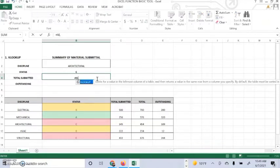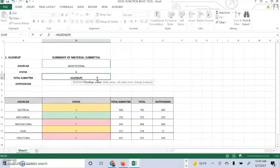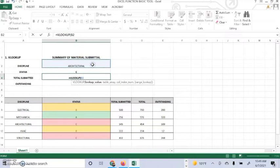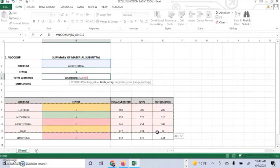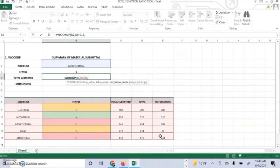So equals VLOOKUP, open parenthesis. The cell in the discipline is B2 because we are going to look up the discipline, everything about anything that you put into the discipline. So from the left to the right column in ascending direction.